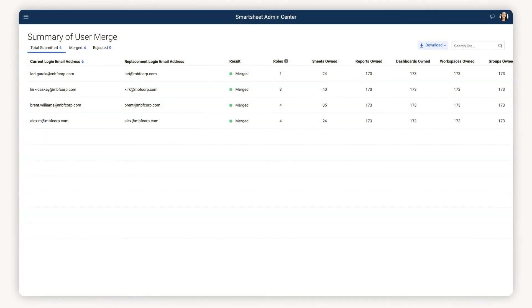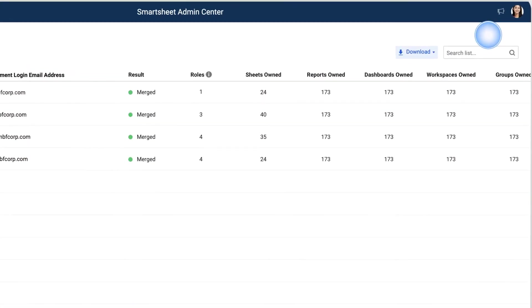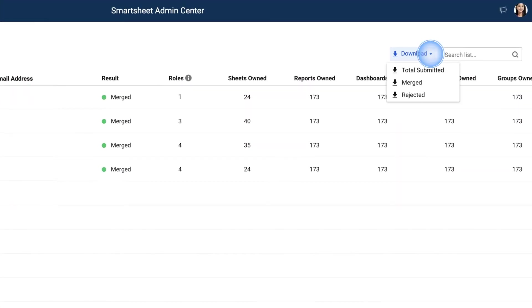If you'd like additional reports of this User Merge, select the Download drop-down and choose the information you'd like included in the report.